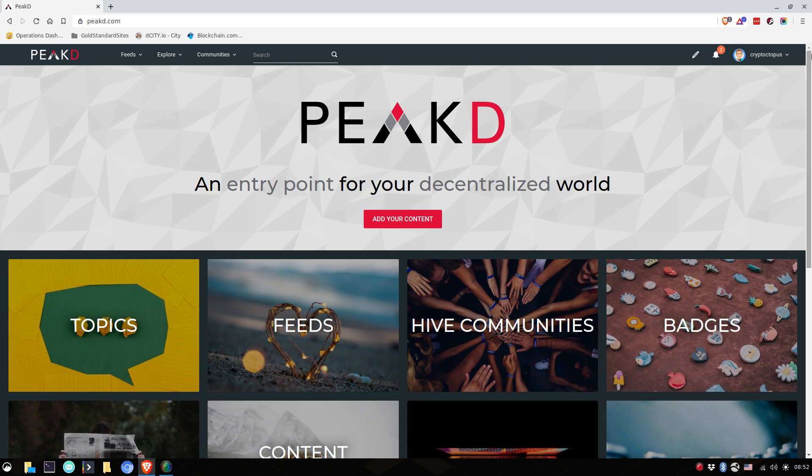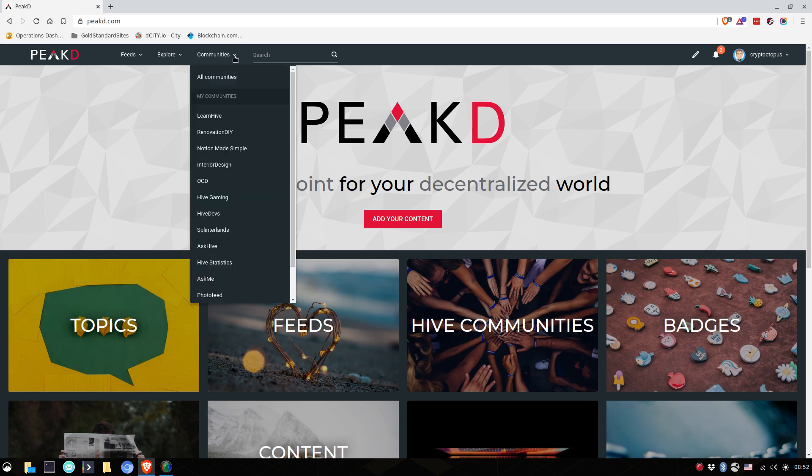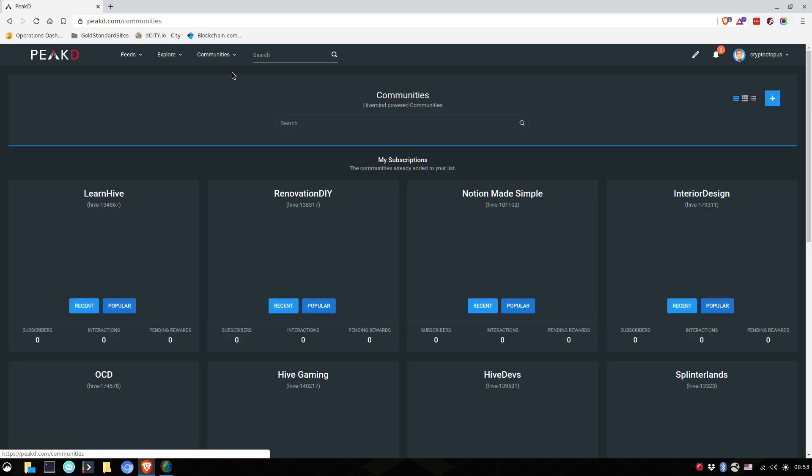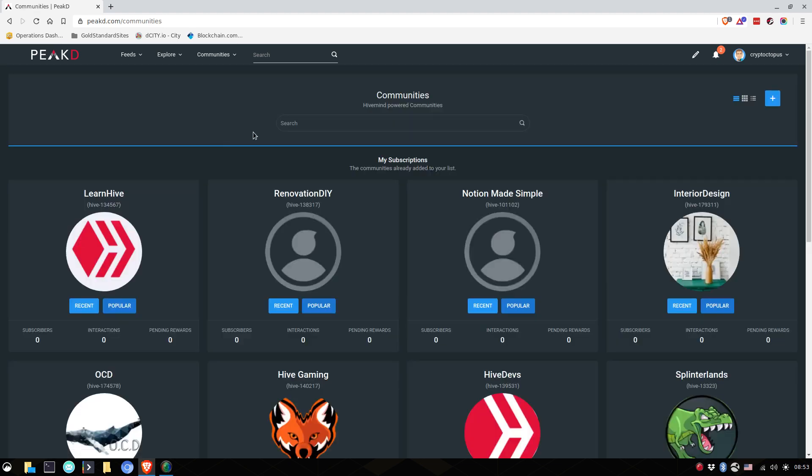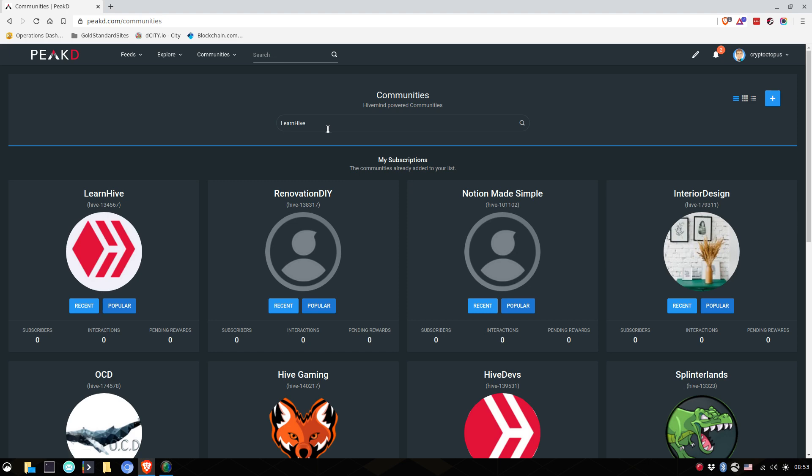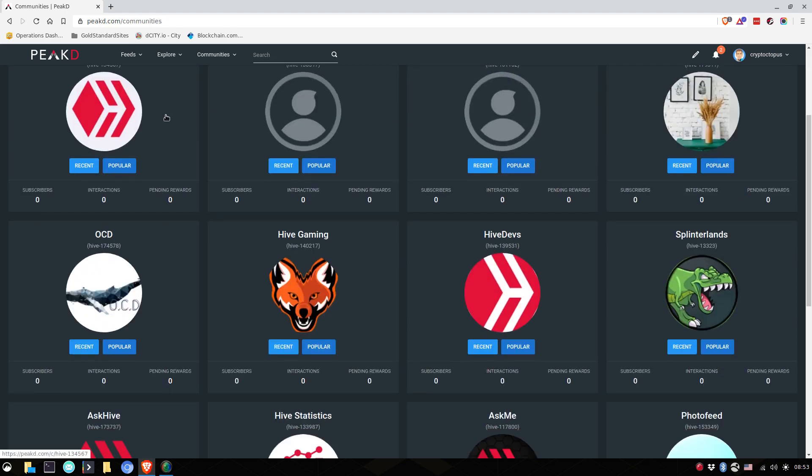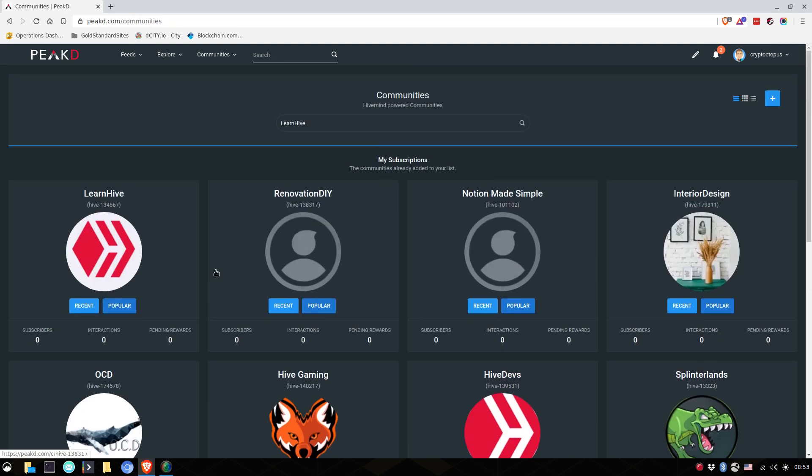Now that you are signed in and you're on PeakD, where to go? Well, I would say, go to learn hive. So you go to all communities. And if learn hive doesn't appear to you, you can simply search for the learn hive community. And it should show up for you here or somewhere around here.